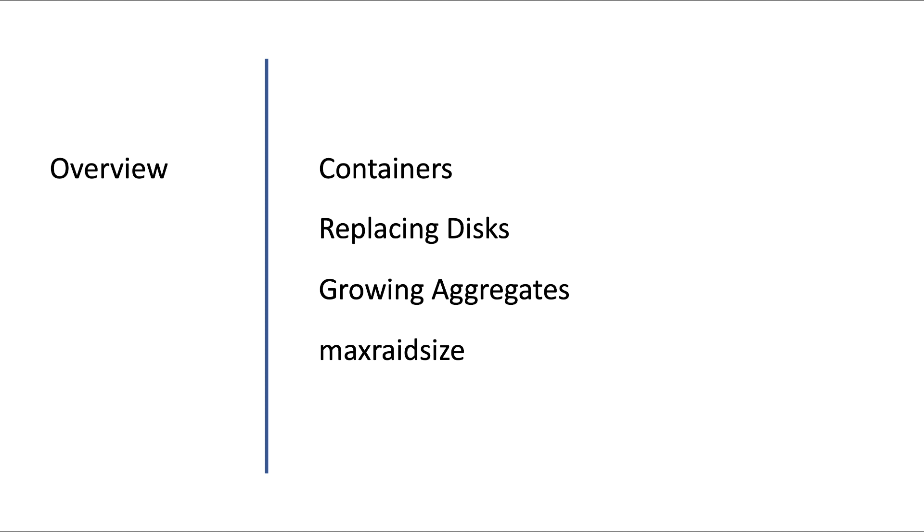Then we'll have a go at what happens if a disk breaks. We'll look at the importance of spares and how you can reverse the situation after a disk is broken and been replaced. And we will see why we need spares to grow aggregates. At the aggregate level we will look at changing the max rate size which is, as you may remember, the size of the rate groups in an aggregate.